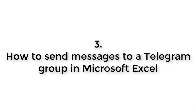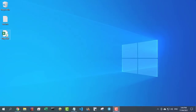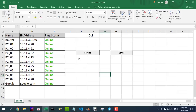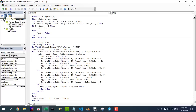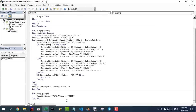In the description of this video you will find a link to the video that creates a ping monitoring tool. And I will send the results of that ping monitoring to your phone using Telegram. You will find this ping tool on my YouTube channel or in the description of this video.